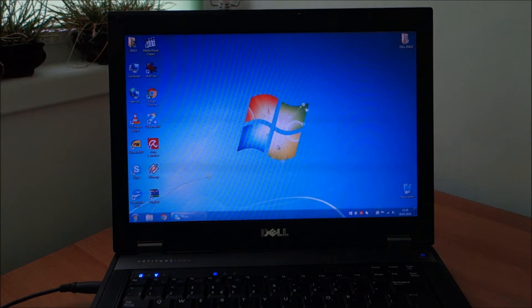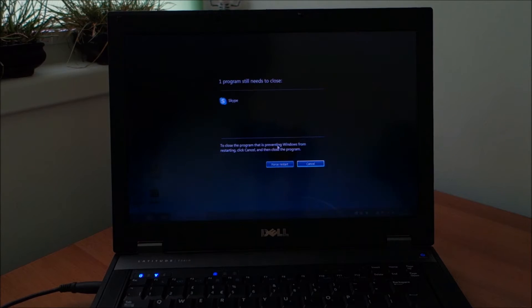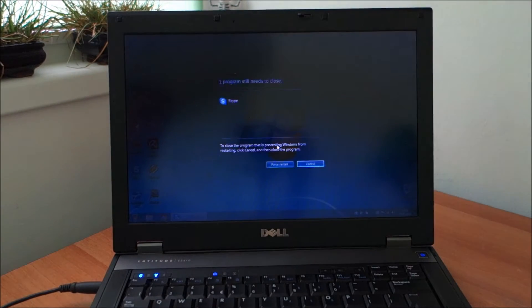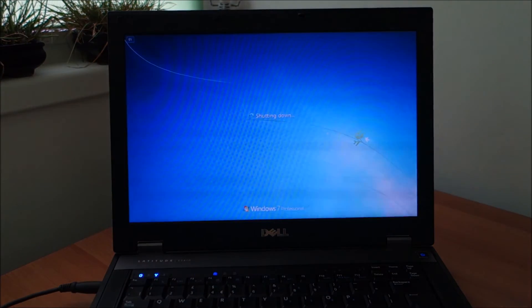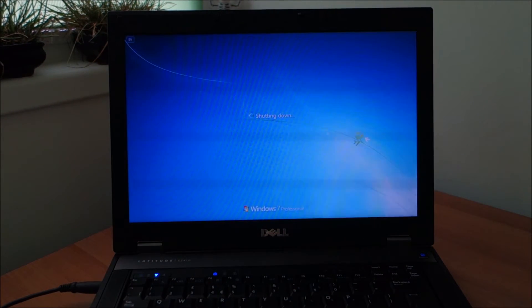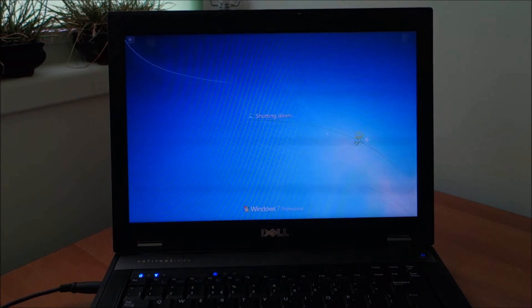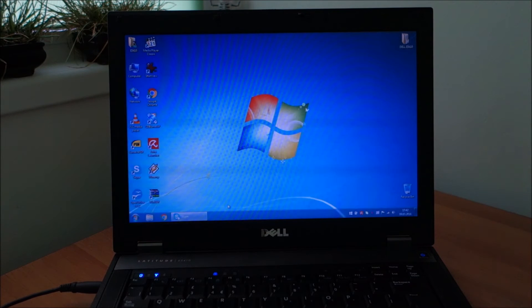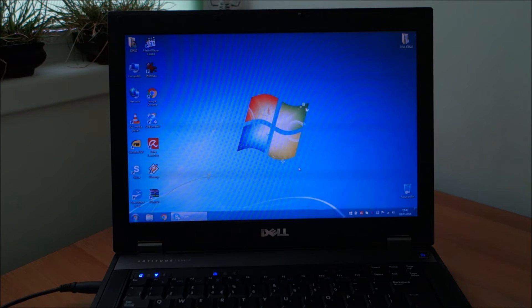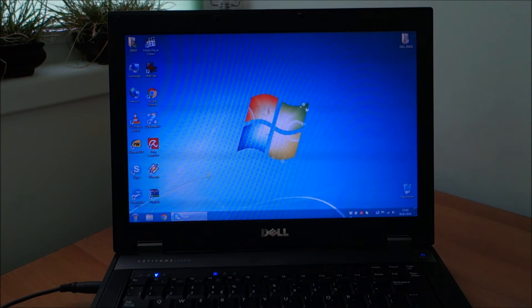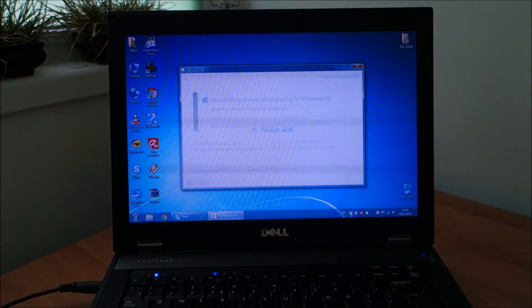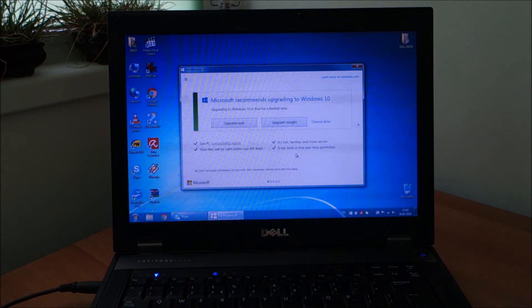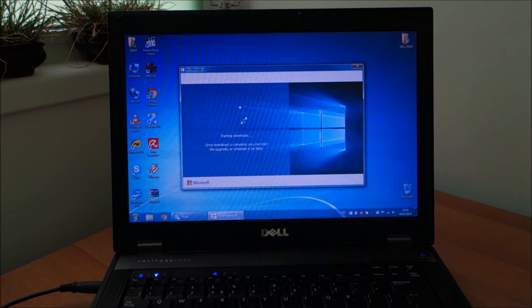It seems the upgrade process for Windows 10 is not completely identical on every single computer. For example, this window I never got on the other computers. We're back into Windows. It has done some updates and nothing seems to be happening. Basically we have this get Windows 10 icon again here. I'm going to click on it. Again, starting download.